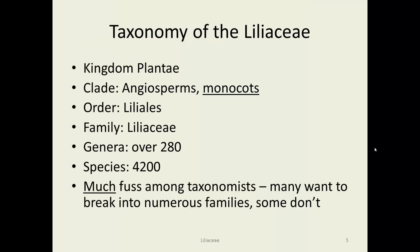A little bit more taxonomy: they're in the kingdom Plantae, they're angiosperms, they're monocots, they're Liliales, Liliaceae. Over 280 genera, which is pretty good size. Many plant families have considerably less than that, although of course some have more.